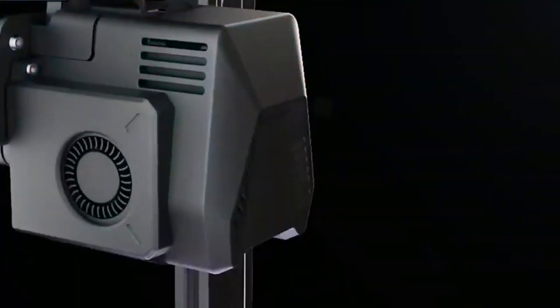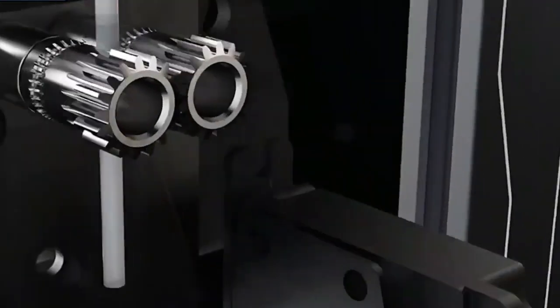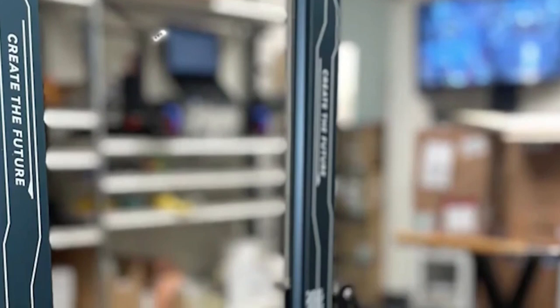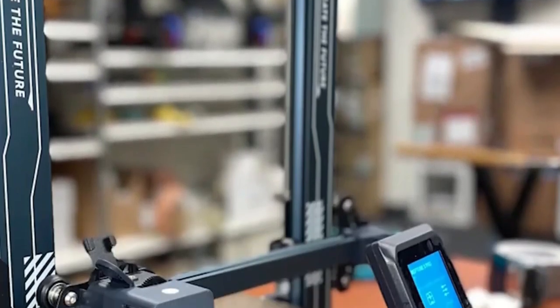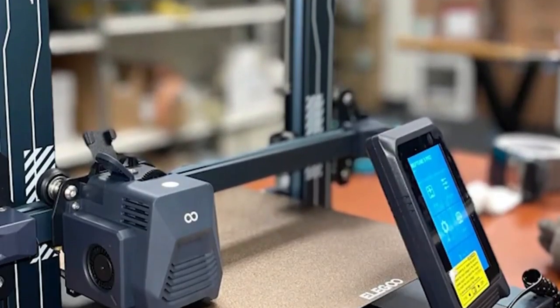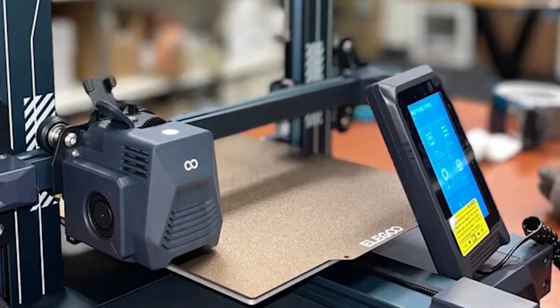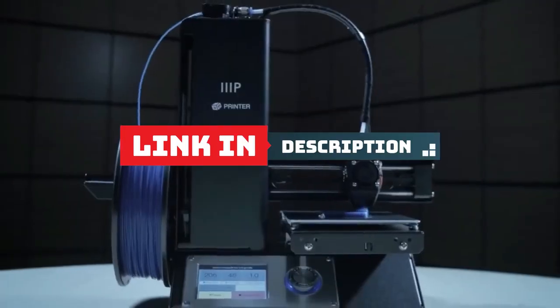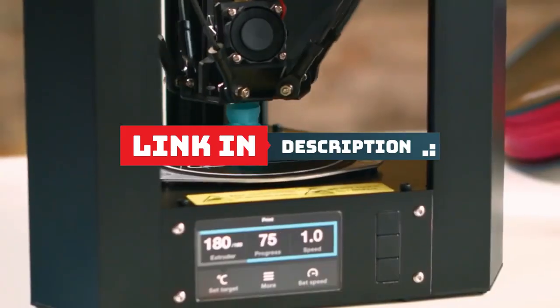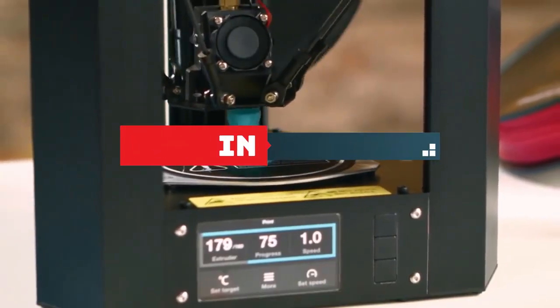Whether you're a seasoned hobbyist or a complete beginner, this video will equip you with the knowledge to make an informed decision and embark on your exciting 3D printing journey. You can buy these printers through the links given in the description below. We will start from Number 5.